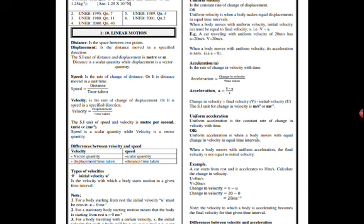Then we are on the side of velocity. Velocity is a vector quantity. Then speed is a scalar quantity. Velocity is rate of change of displacement or displacement divided by time taken. Whereas speed is rate of change of distance which is distance divided by time.